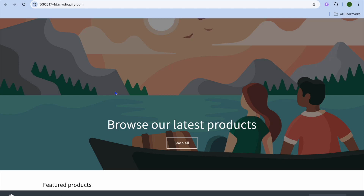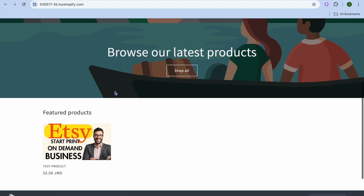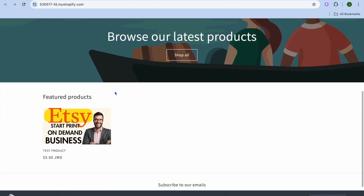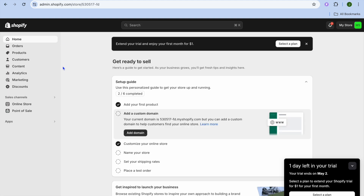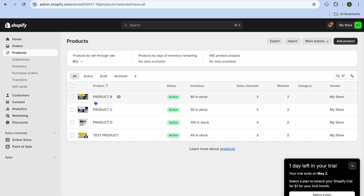In this tutorial I'll be showing you how to show all products on the home page in Shopify. For example, I'm currently on my Shopify store and if I scroll down you can see that only one product is being displayed on the home page, but in fact if we go into the admin page and tap on products you can see that I have multiple products.